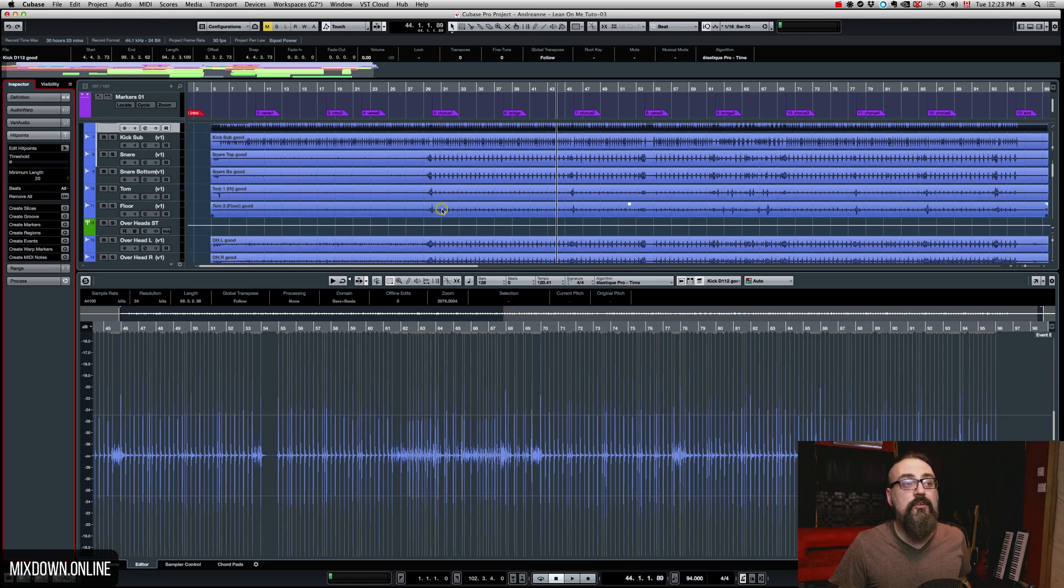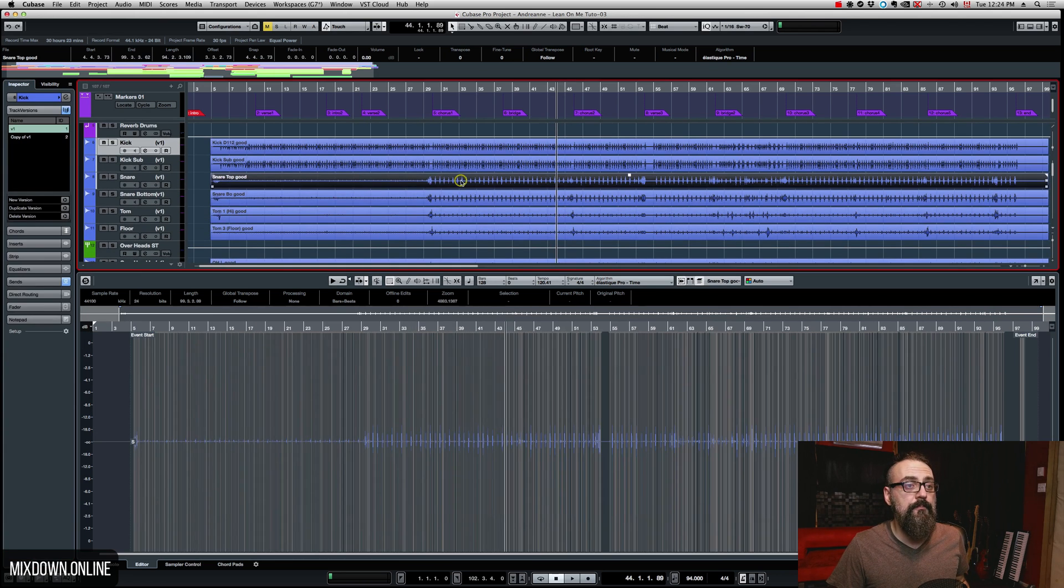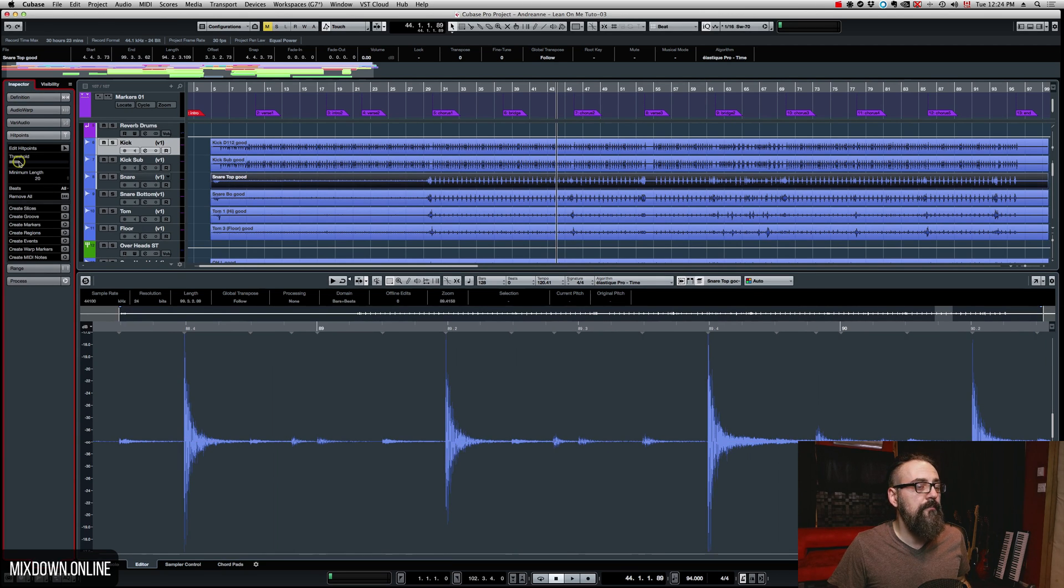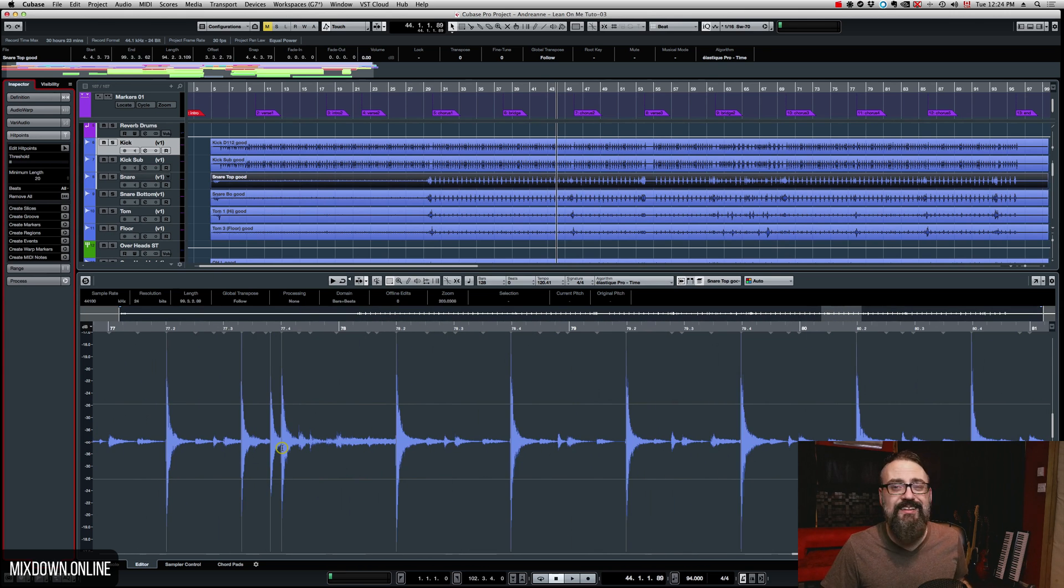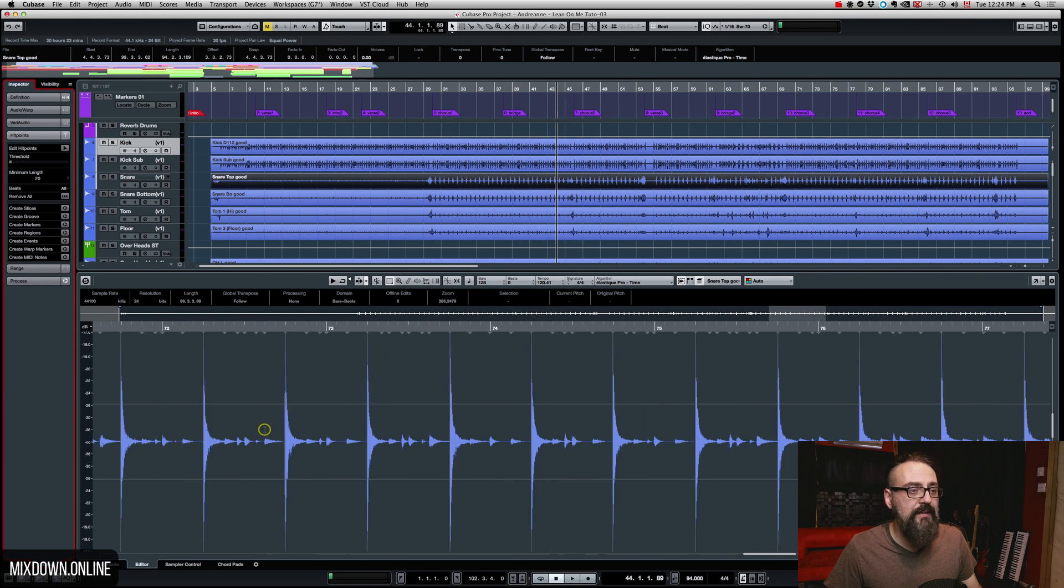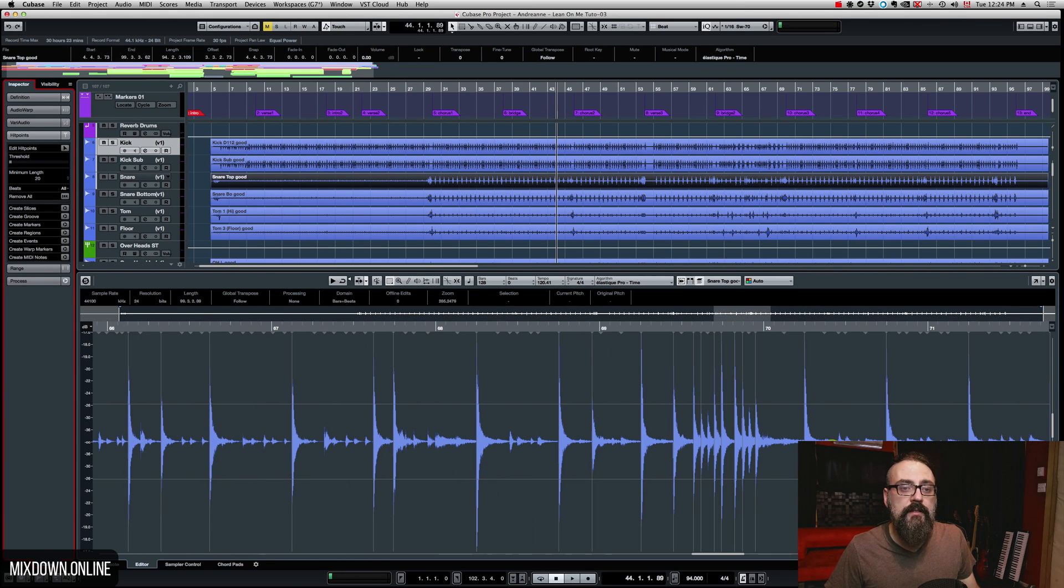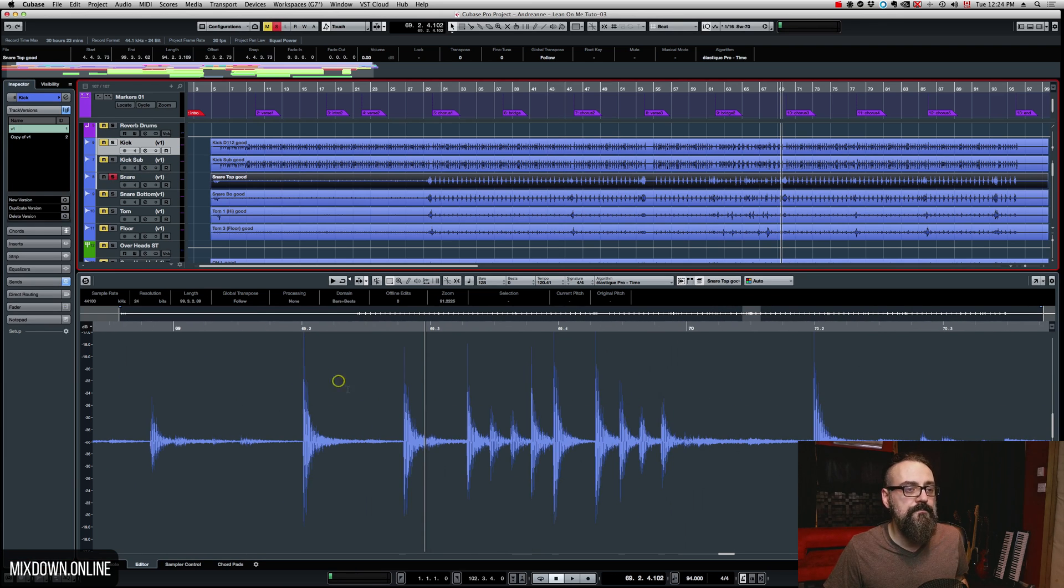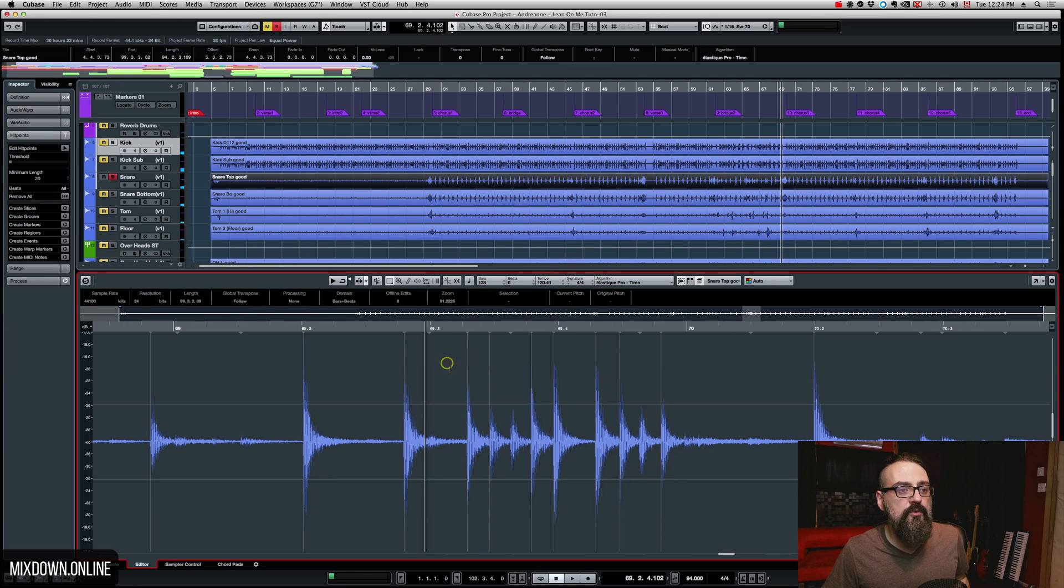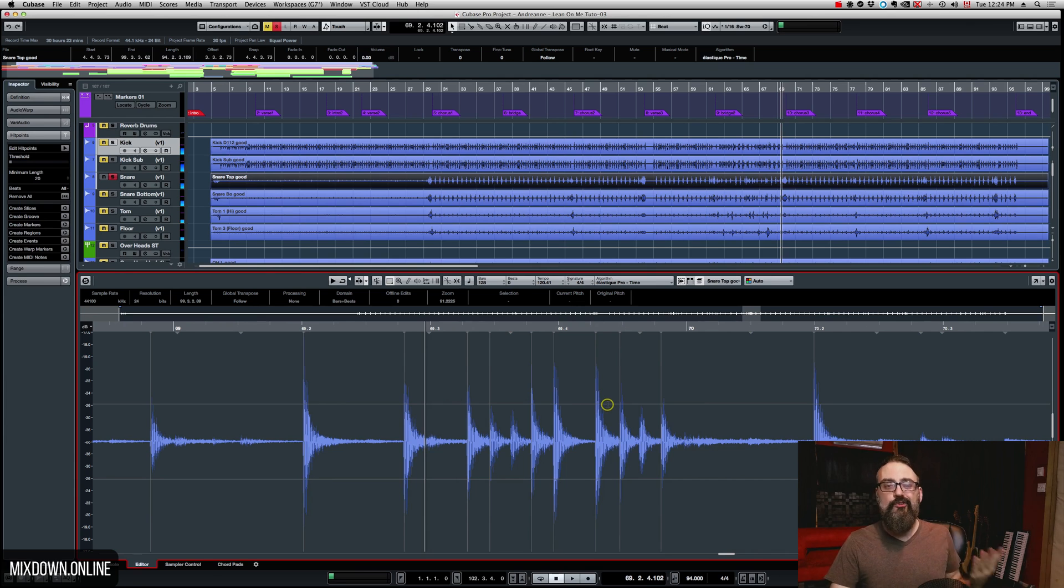Now I'm going to do the same on the snare. Double click, bring my threshold down until I see some hit points, and then I'm just going to verify this snare track to make sure all of the hit points have been created, like in this case. If we put that in solo. Okay, this is what we have. So we're missing two hit points.